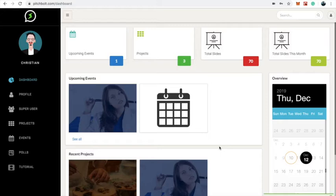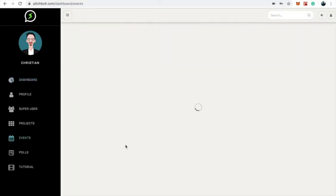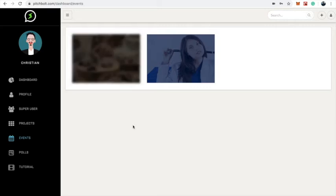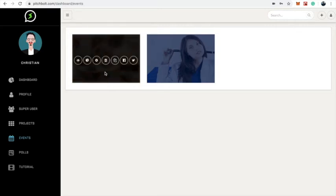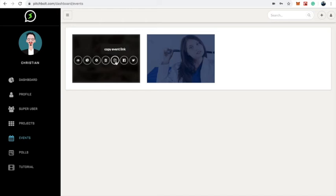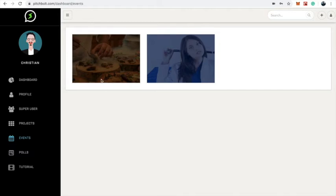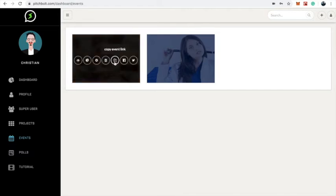The event has been created. This is my newly created event. I can preview the event, view analytics, configure the event, delete it, or copy the event link. I can also share it on Facebook or Twitter. In this case we're going to copy the event link and send it to our target audience for them to sign up or come online to view our event.